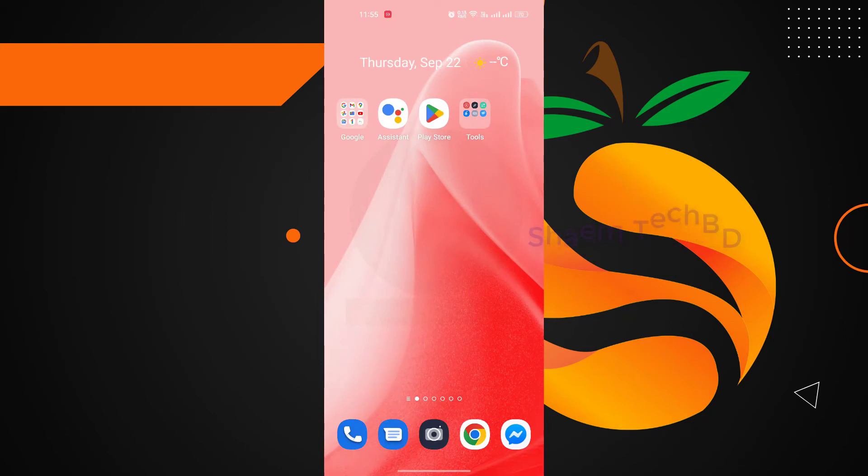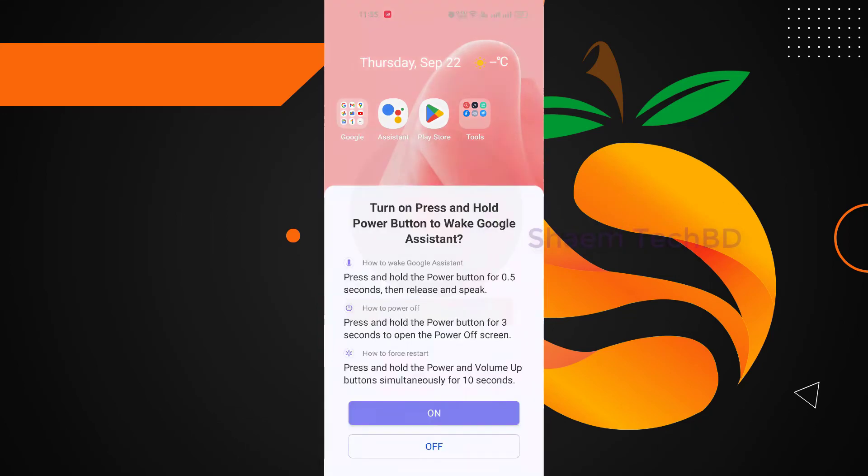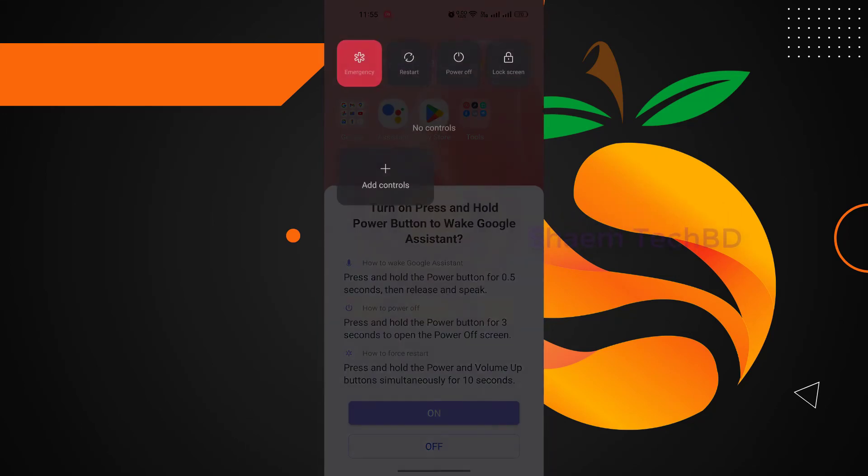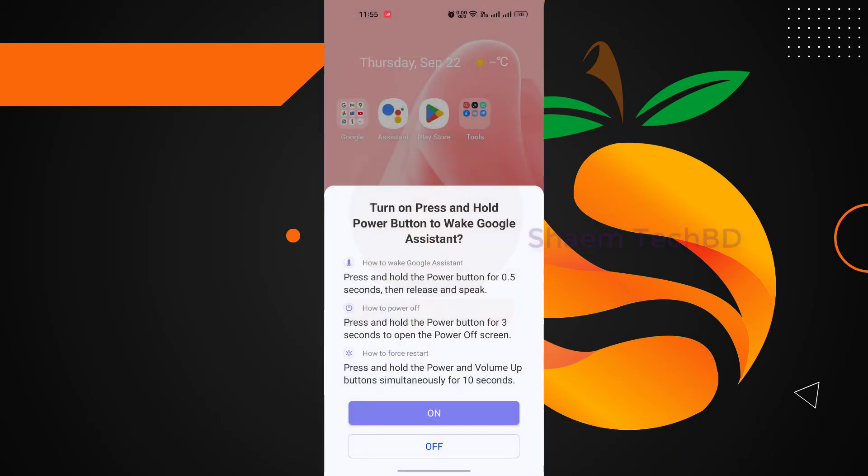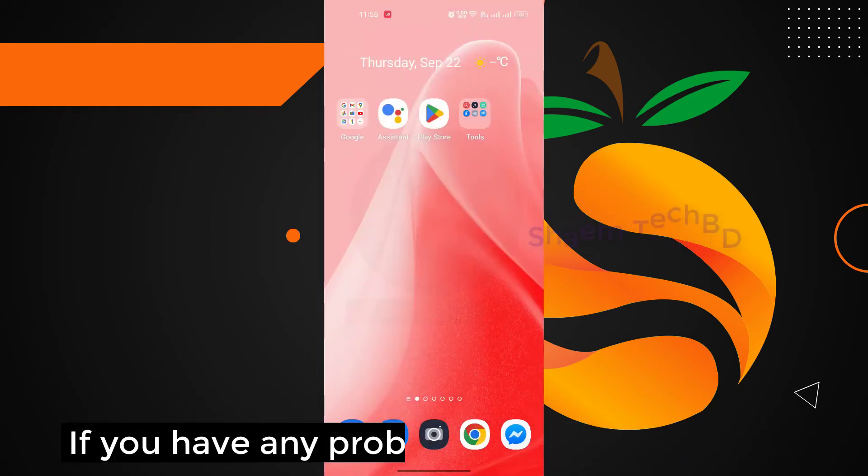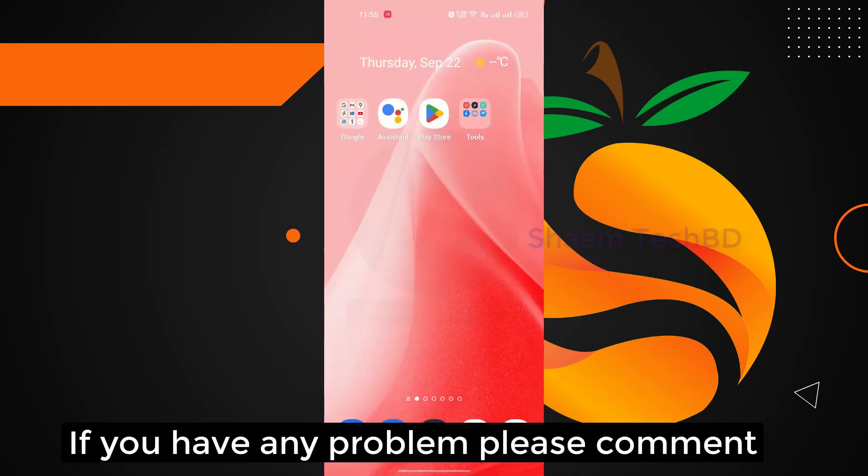Restart your phone. If you like the video, please share with your friends. If you have any problem, please comment.